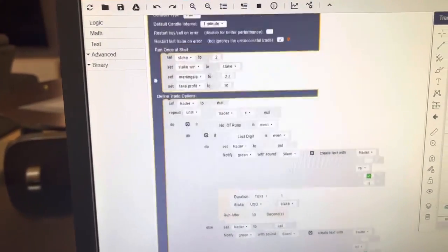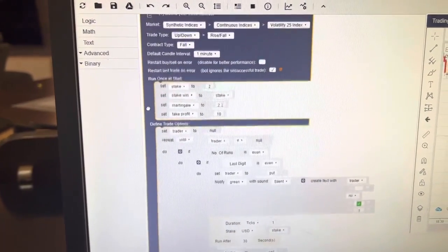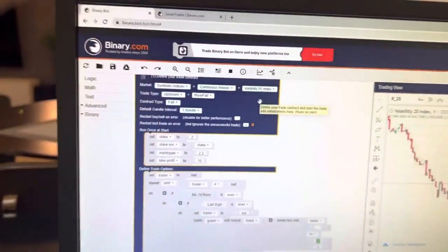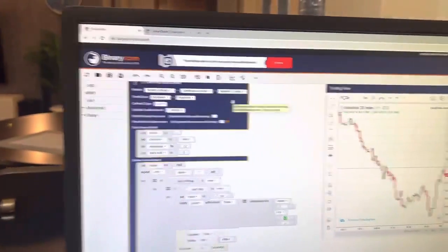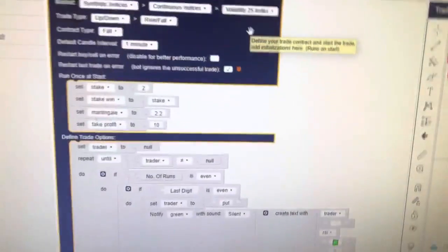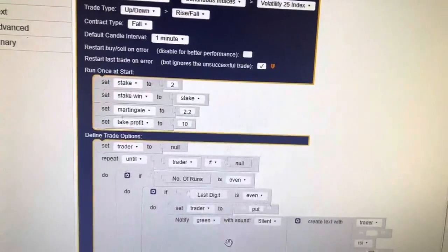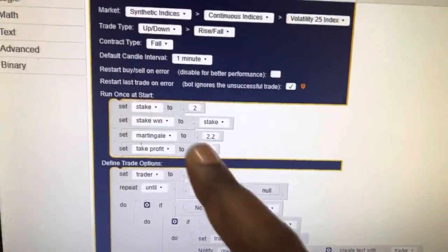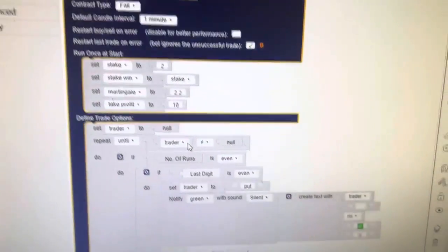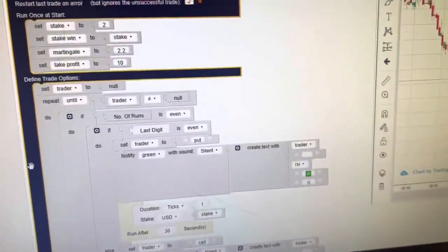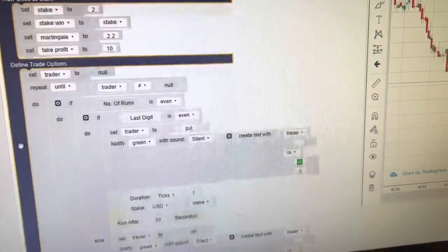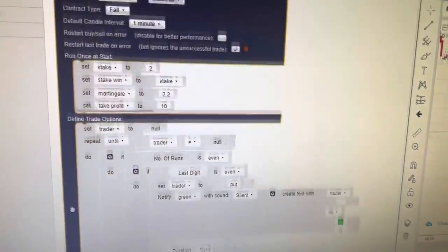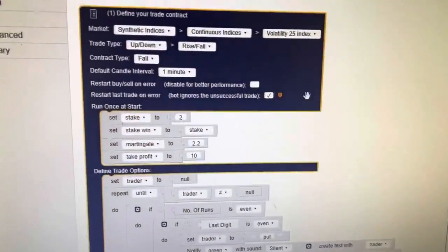So on my trading robot I'll put a stake of two and martingale is 2.2, and take profit is ten dollars. So here is the trick: the trick is we are trading on an uptrend or downtrend, which is also called rise and fall.